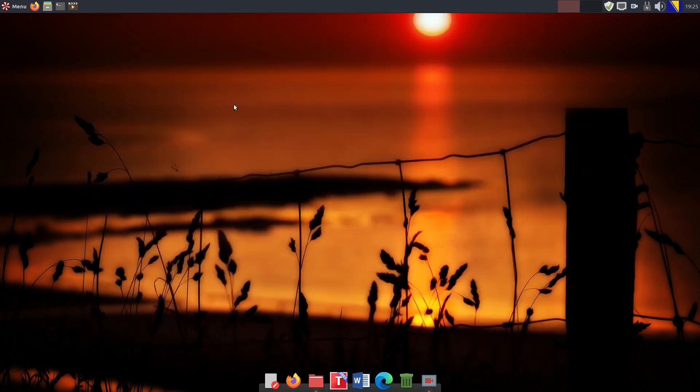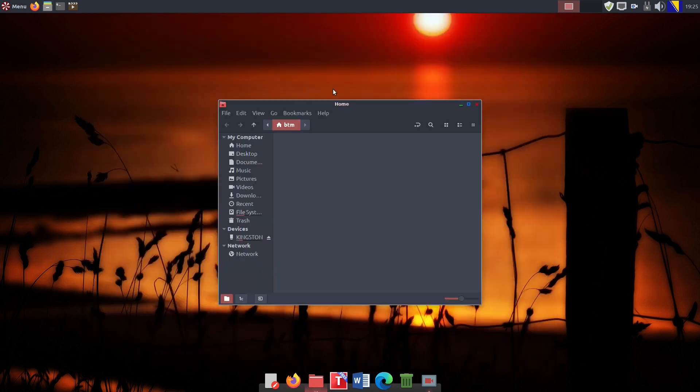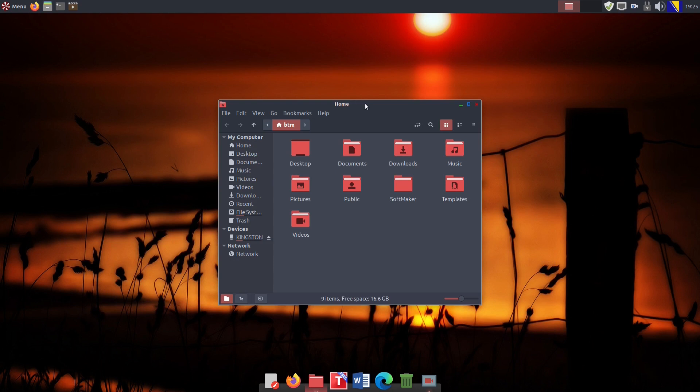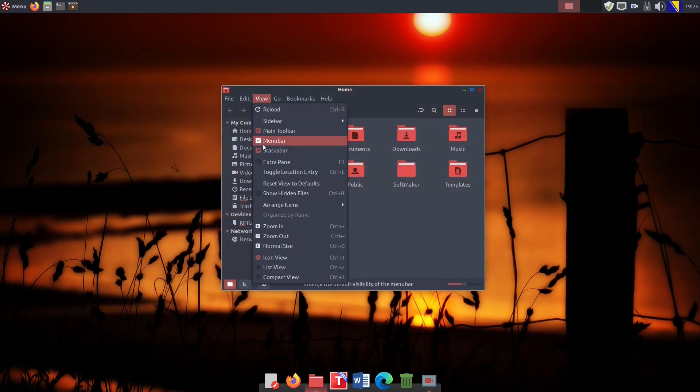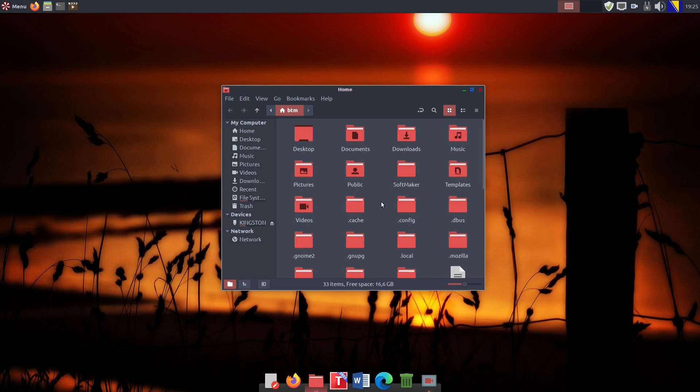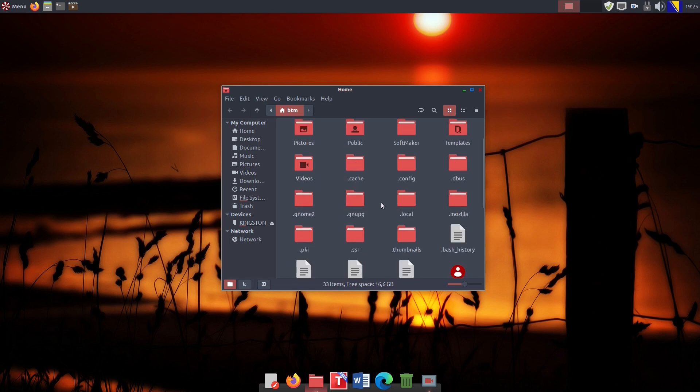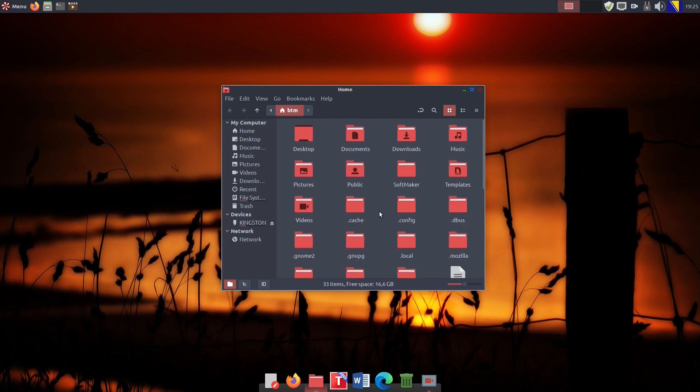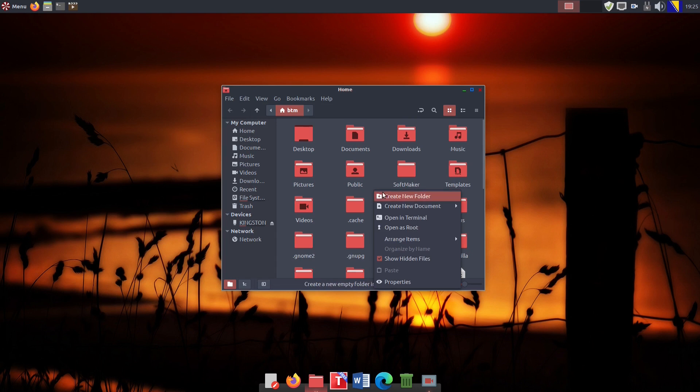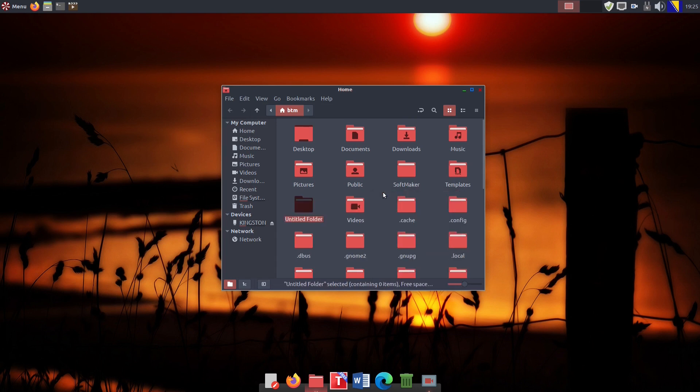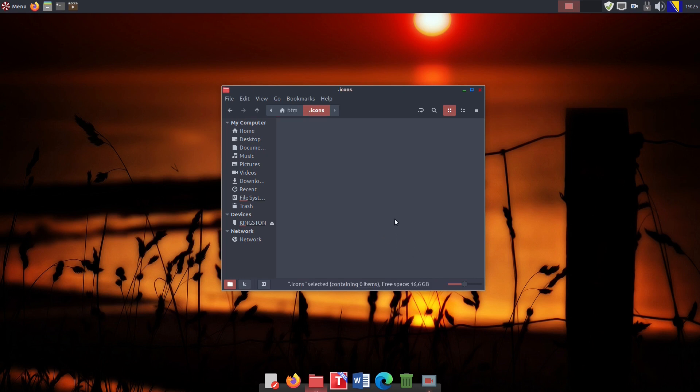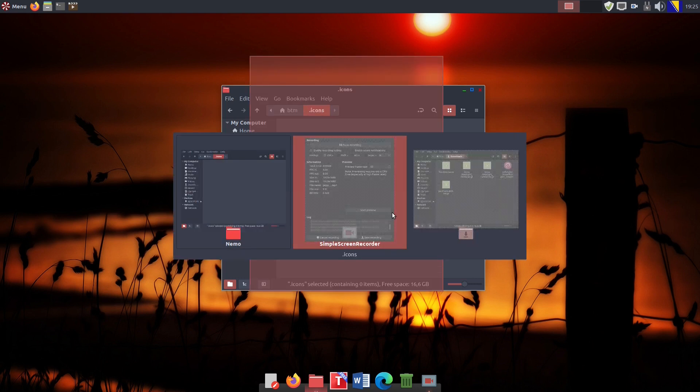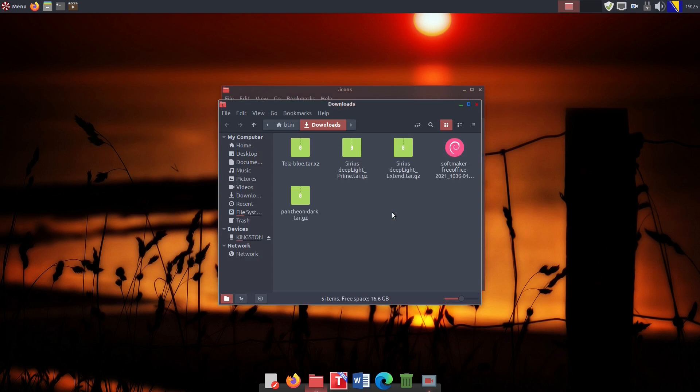The next move is to enable hidden files to be visible in the file manager. There is no dedicated .icons folder in the home folder, so we simply create one. This is exactly the place where we will move the icon theme folder right after we extract it.